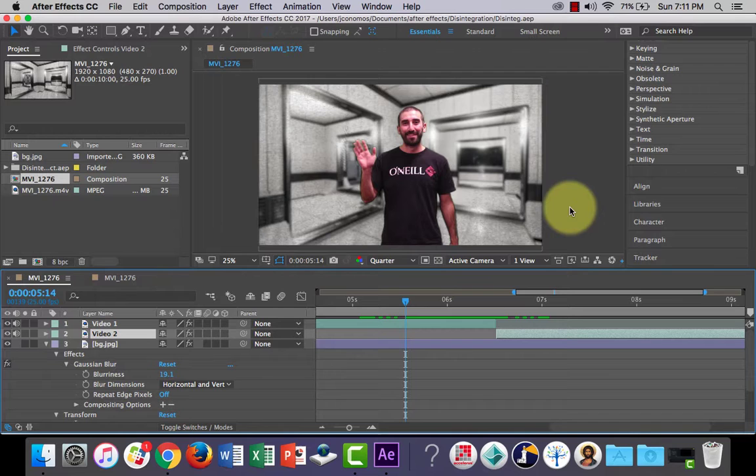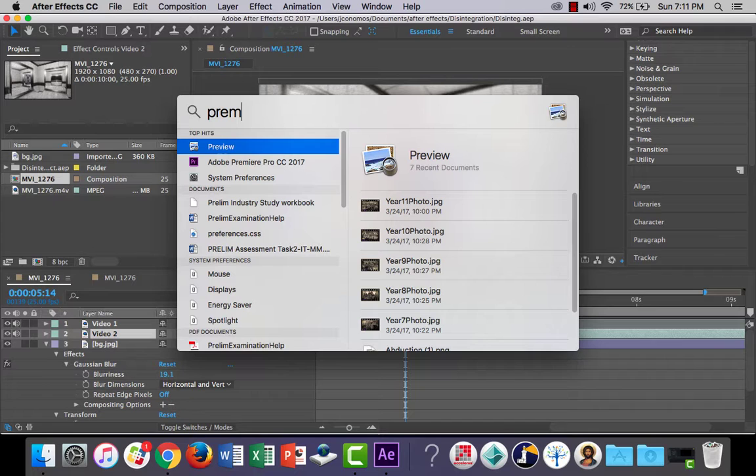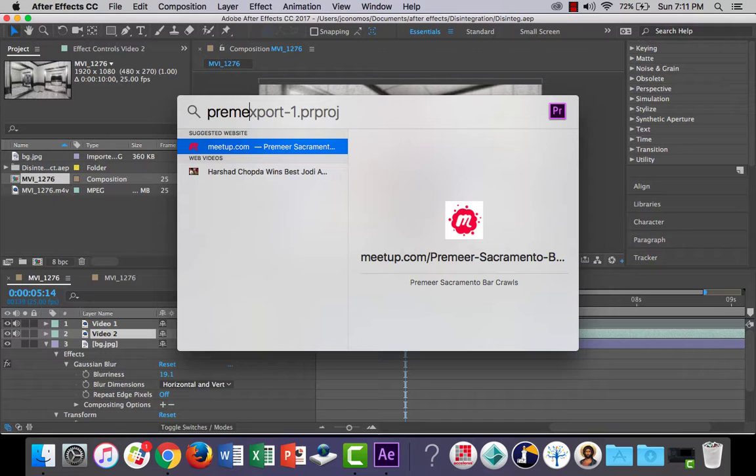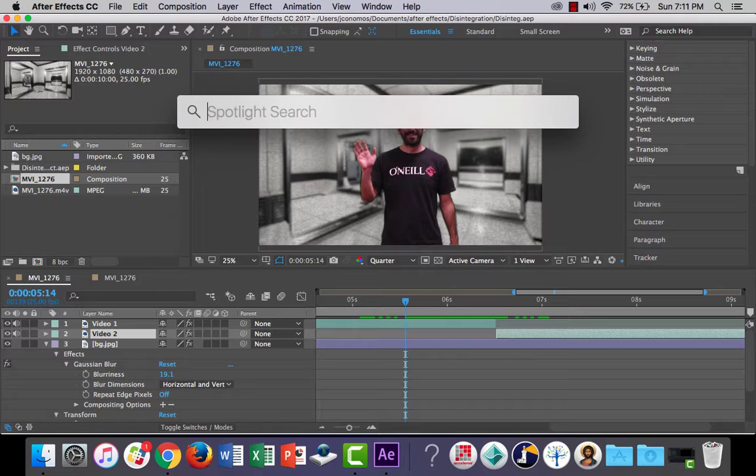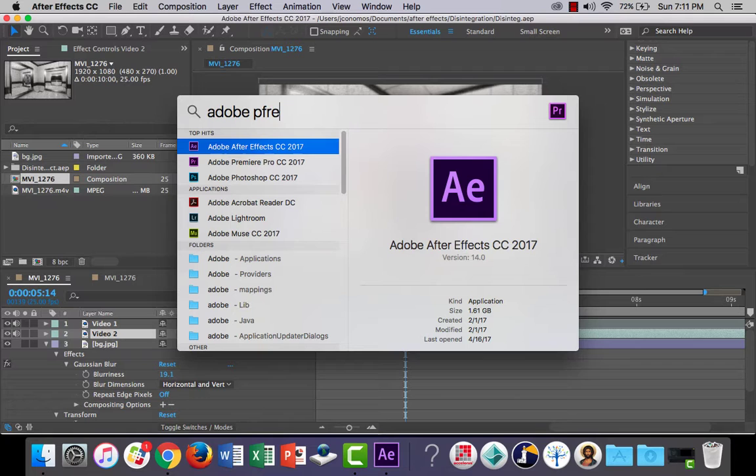What you would use After Effects for is basically to work on individual film clips for export into Premiere Pro. Once upon a time ago, we used to have to render out our video clip and then open it up as a clip in Premiere Pro.